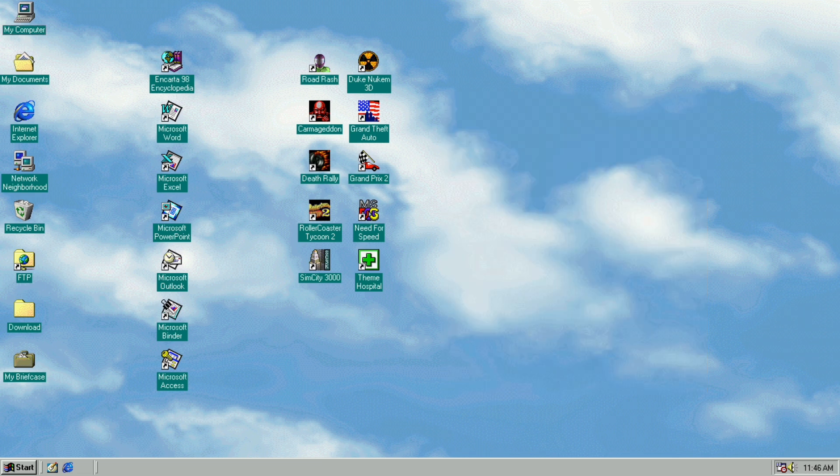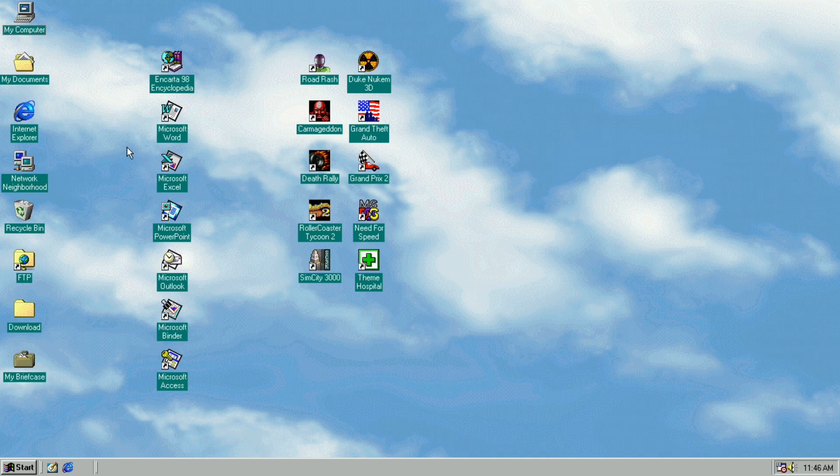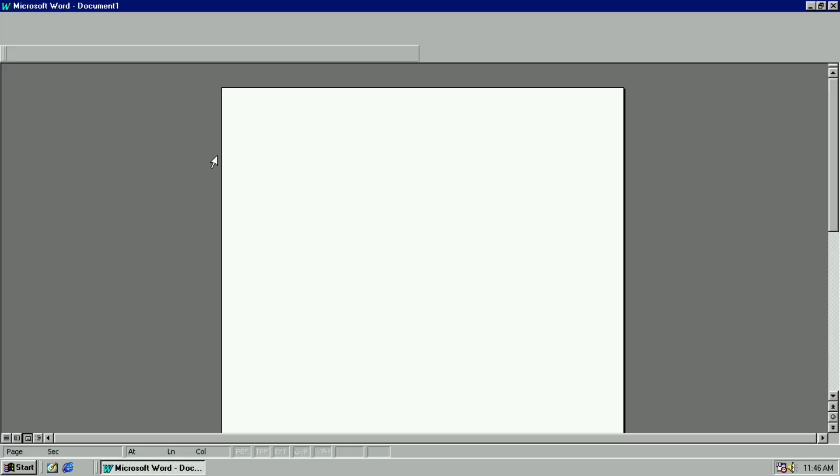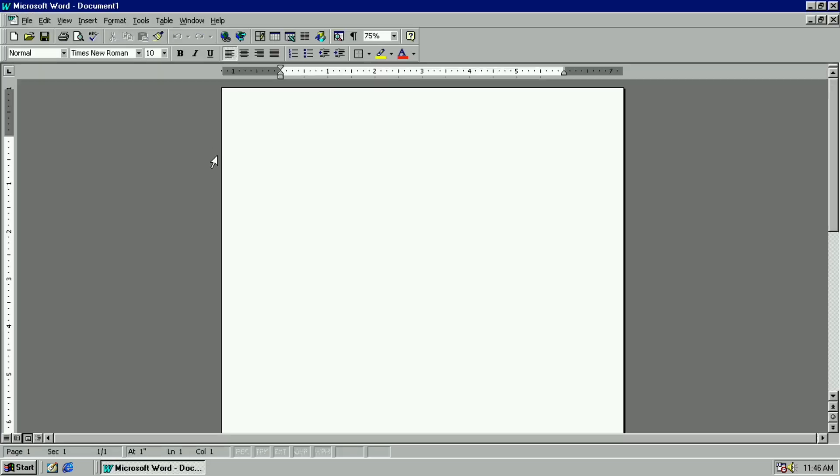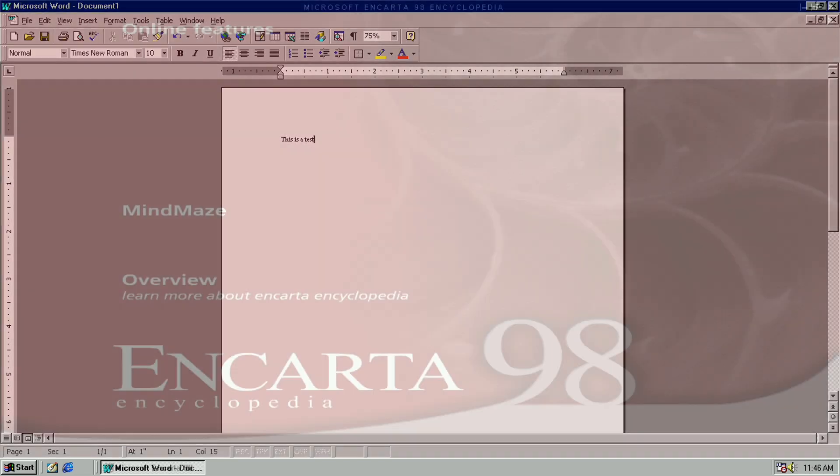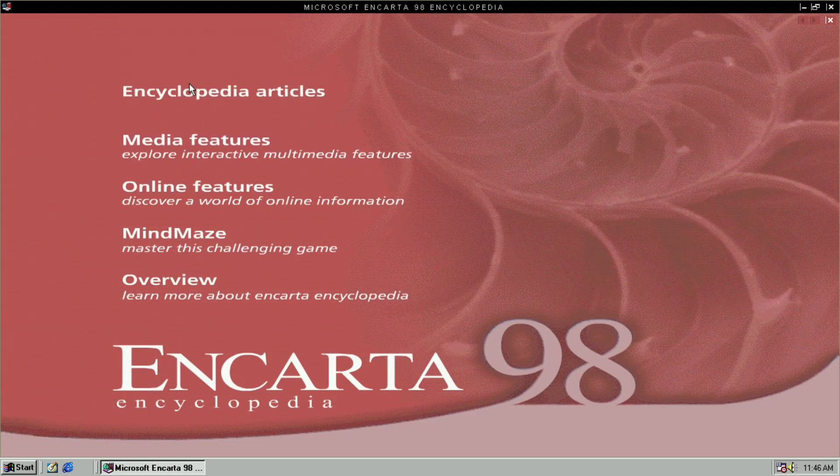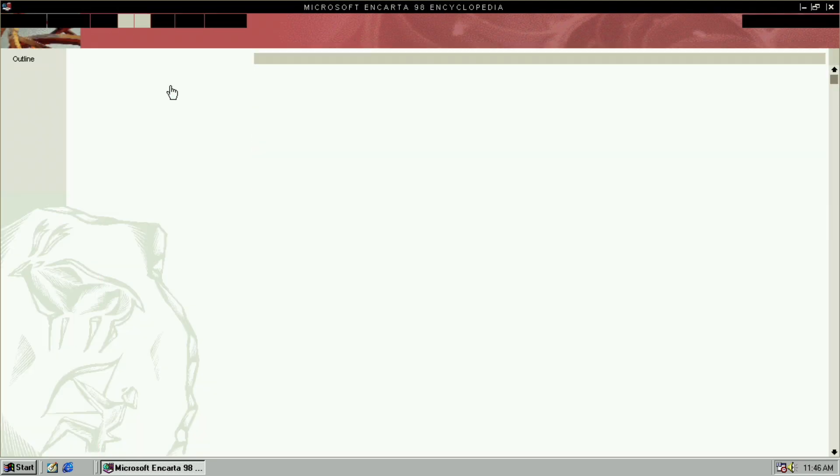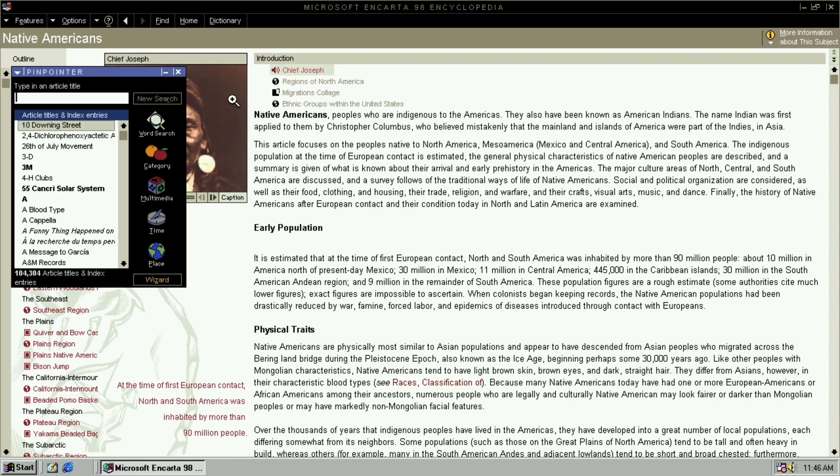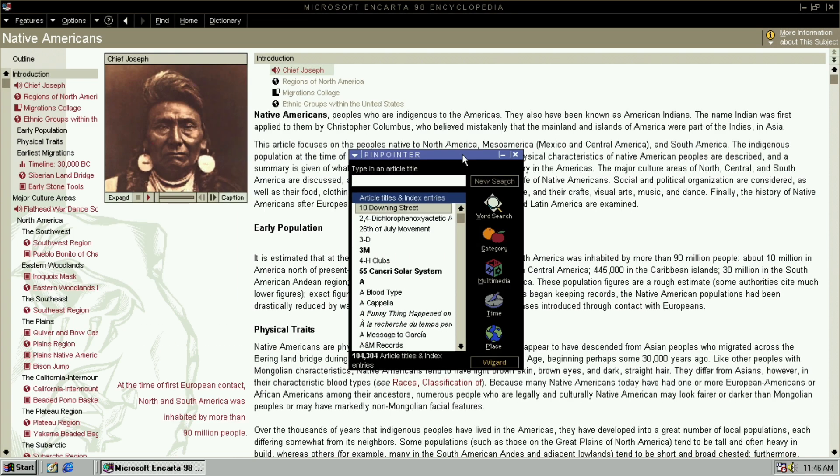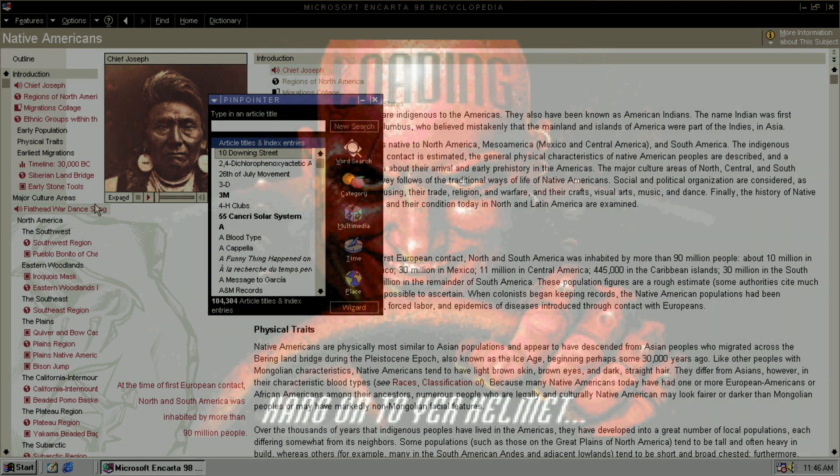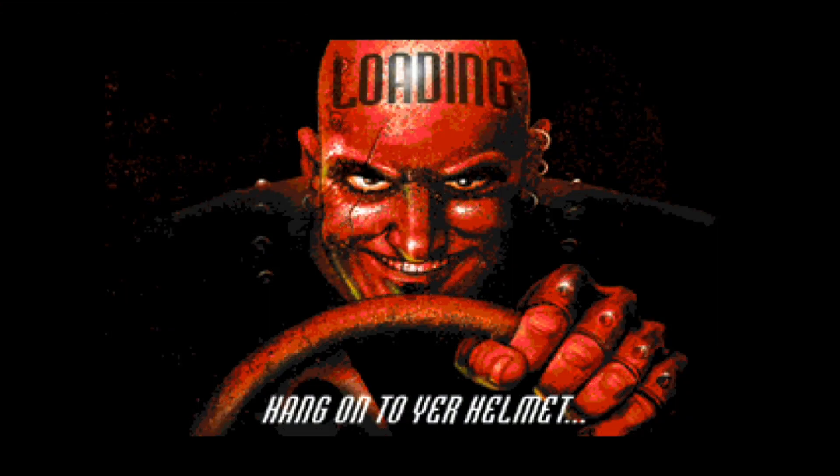Now, after going through this, if we check the issues we had before with Word for example, we can see that these are no longer showing. Same thing for Encarta. This is exactly how it should look. As a bonus, I noticed that game performance and smoothness got quite a lot better as well. Definitely a win here.